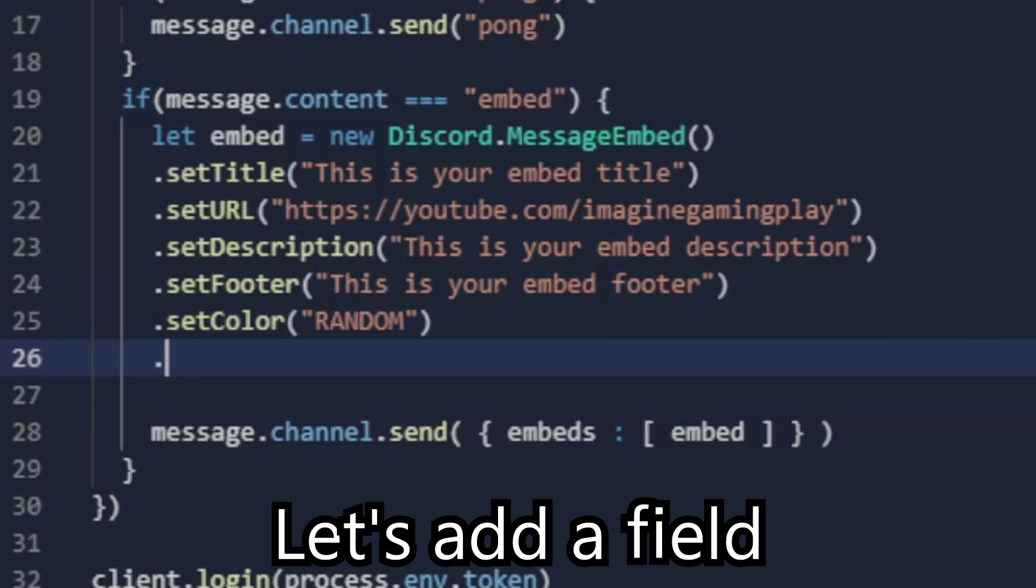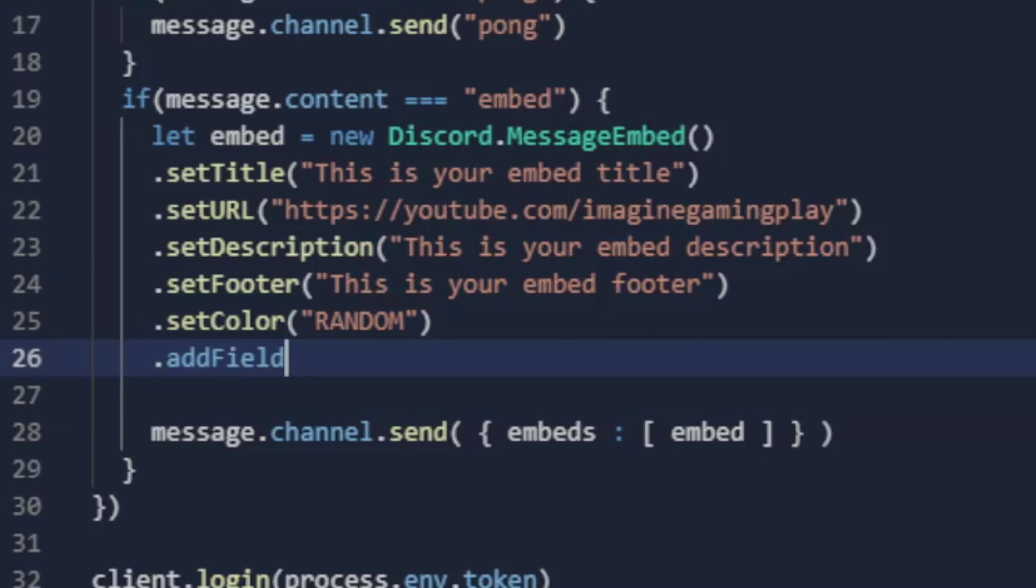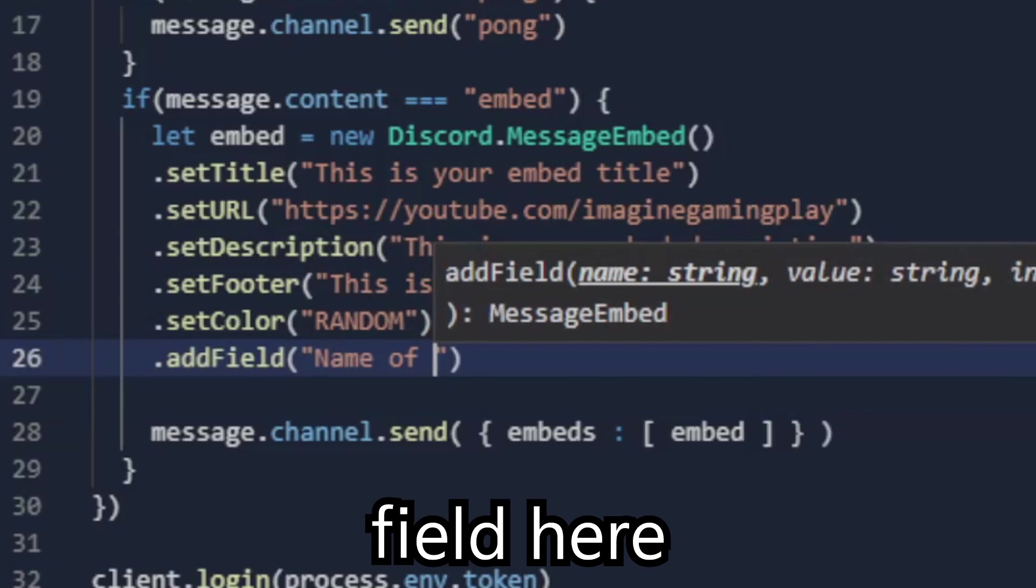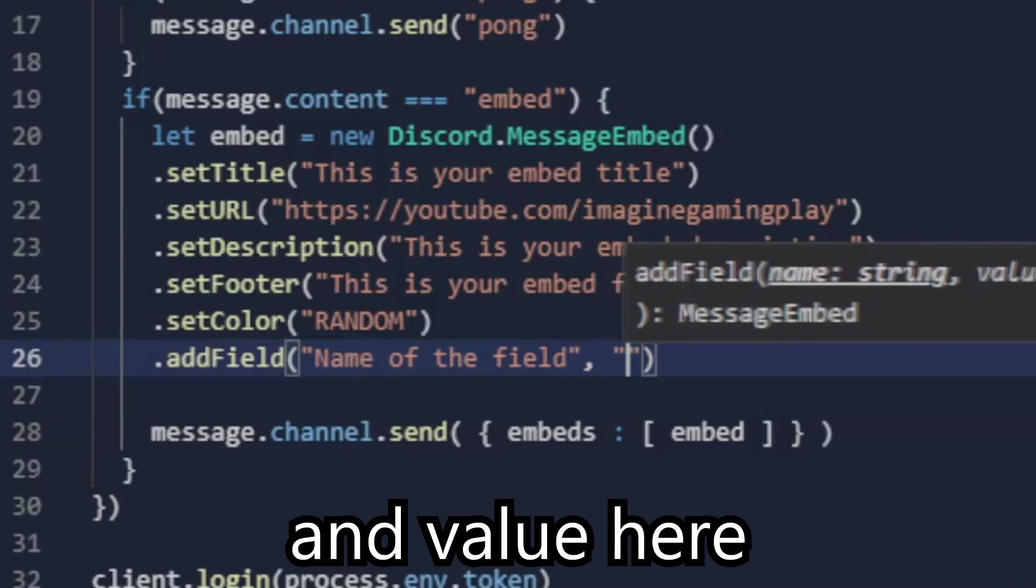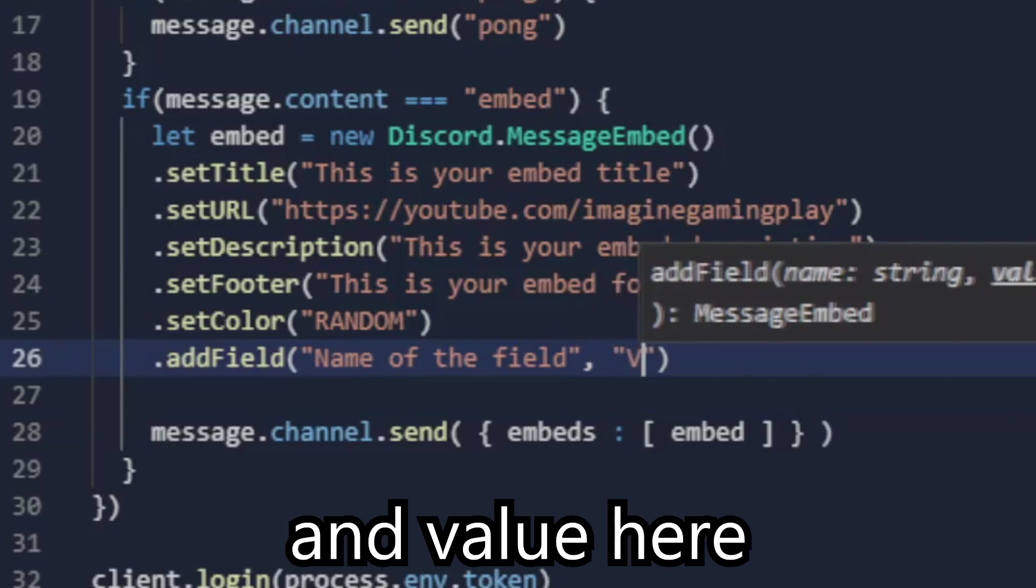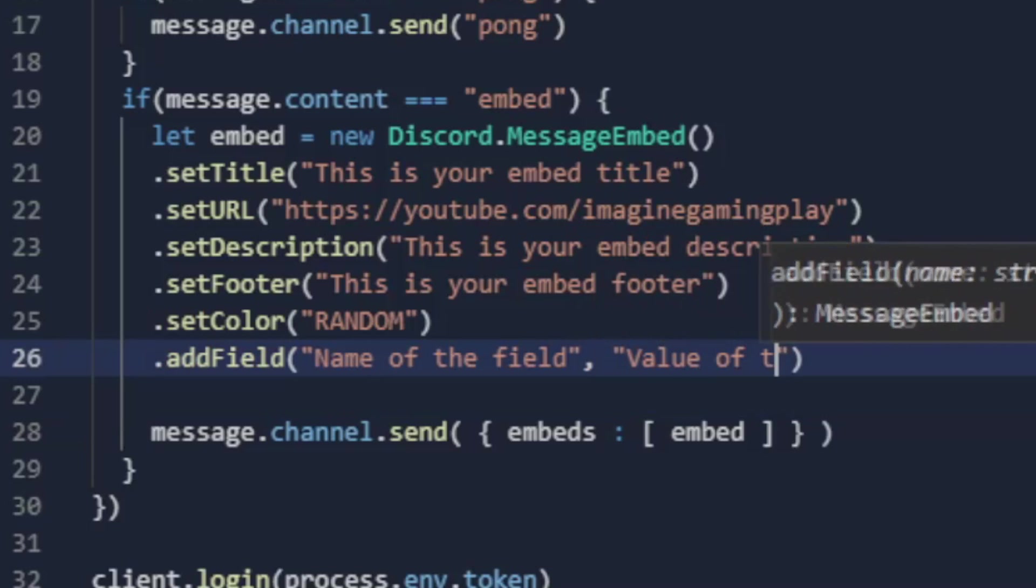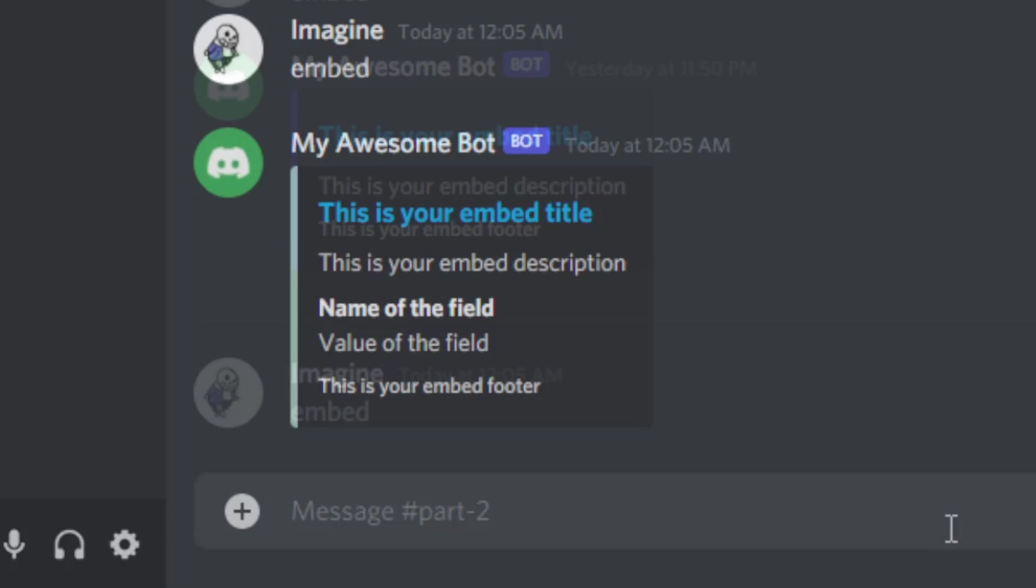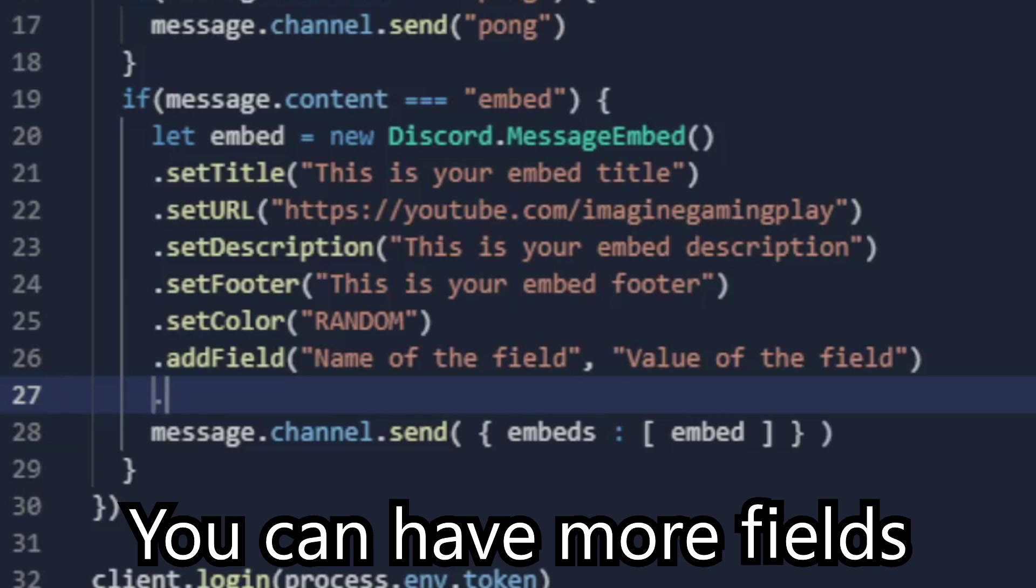Let's add a field. You have to put the name of the field here and value here. You can have more fields.